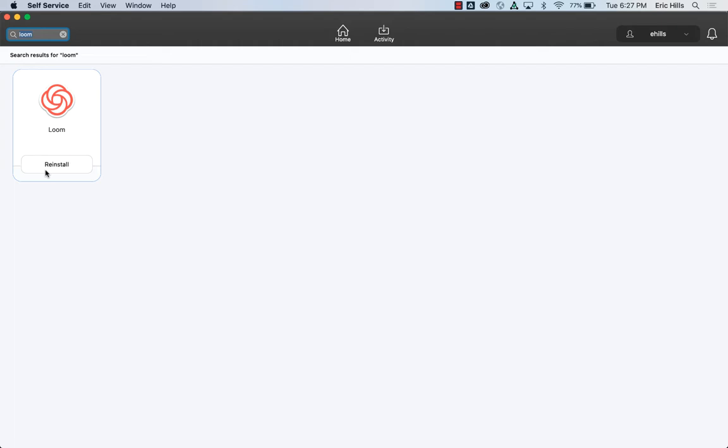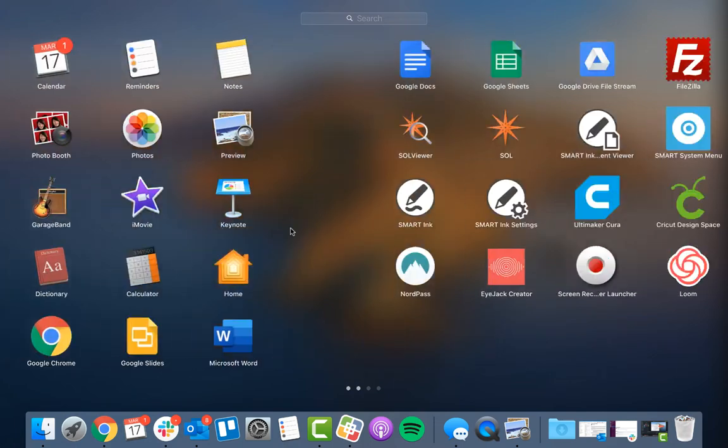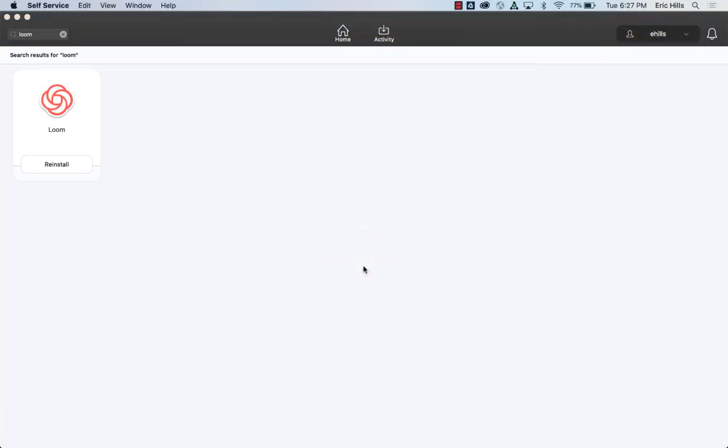I'm gonna press the F4 key on my keyboard and then look at all the different applications that I have installed. I have one here that's called Loom. Click on that and open it up.